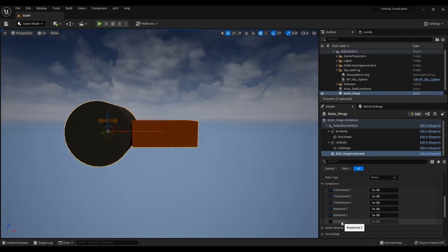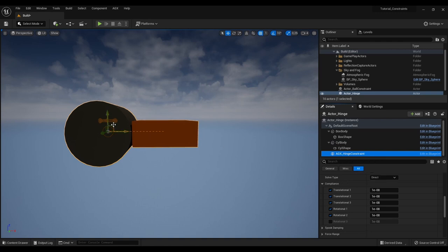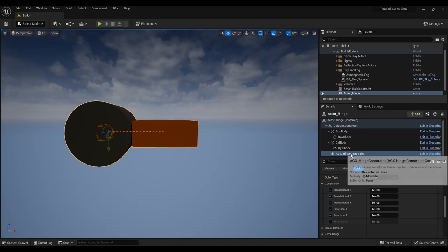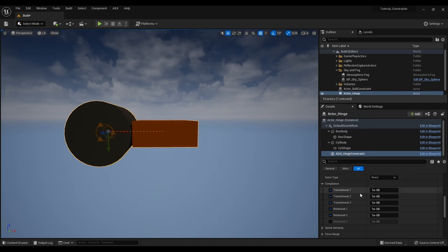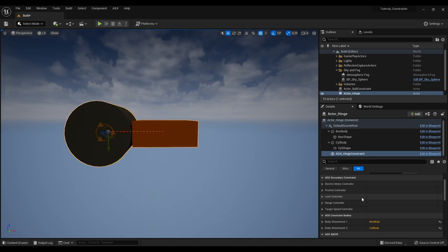So lastly I'd like to talk about something called secondary constraints. But before we do that I actually just realized that this hinge constraint needs to be rotated 90 degrees so that this box can rotate around the Z axis of the hinge constraint. So now if we go up in the details panel.